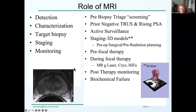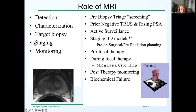The role of prostate MRI continues to expand. Primarily it's focused on detection, characterization, targeting — identifying targets for biopsy — staging patients with known or suspected cancer, and then monitoring all forms of therapy, be they no therapy as in active surveillance or other forms of therapy such as focal therapy, where we're very concerned to monitor the remaining prostate.